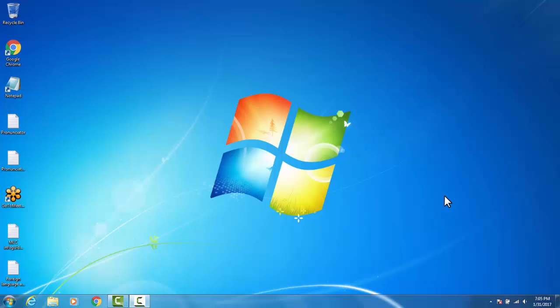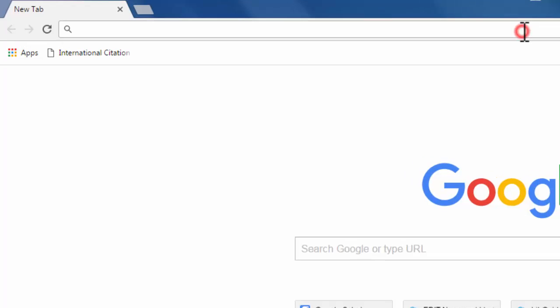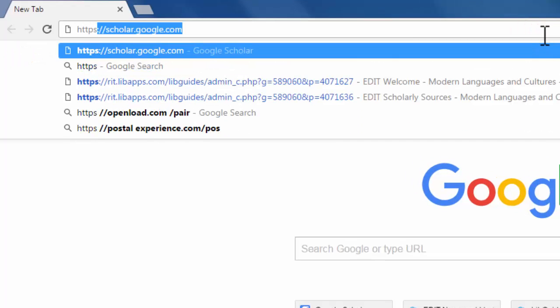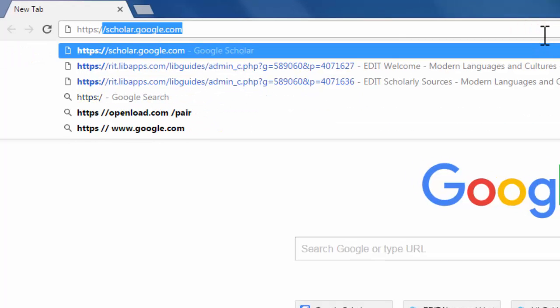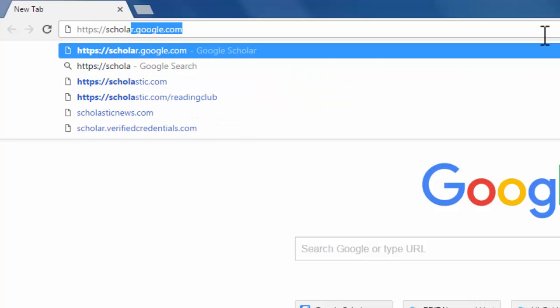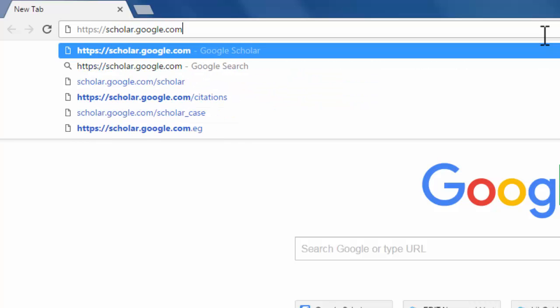One of the ways to search for Chinese research articles is to use Google Scholar. To do this, open up a web browser. In the URL bar, type https colon forward slash forward slash scholar dot google dot com.